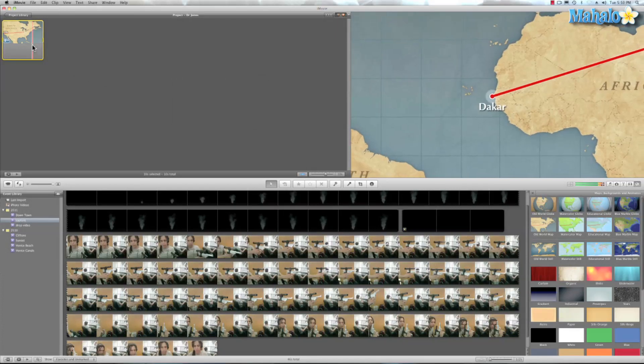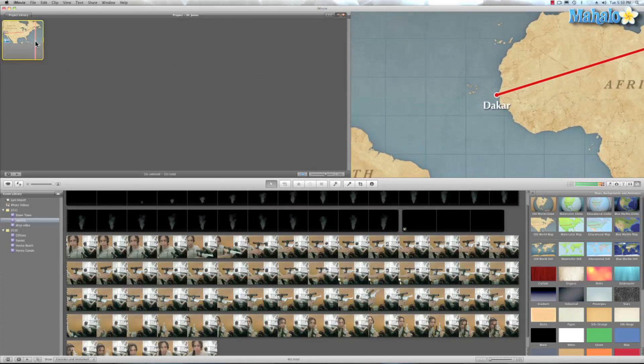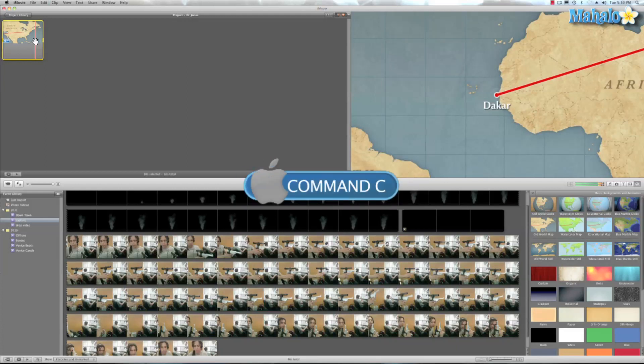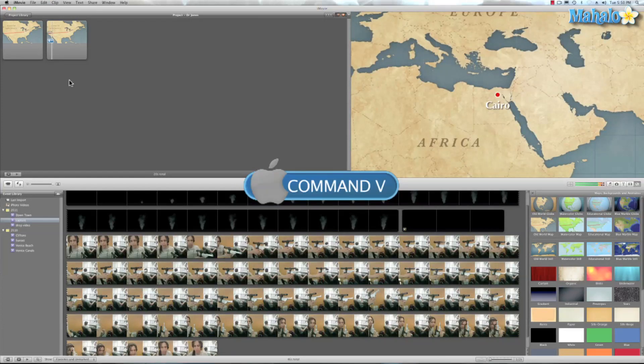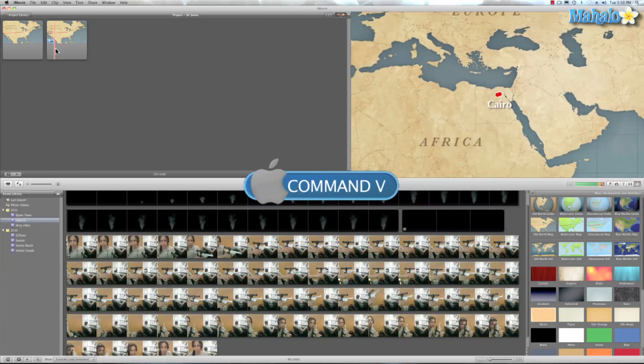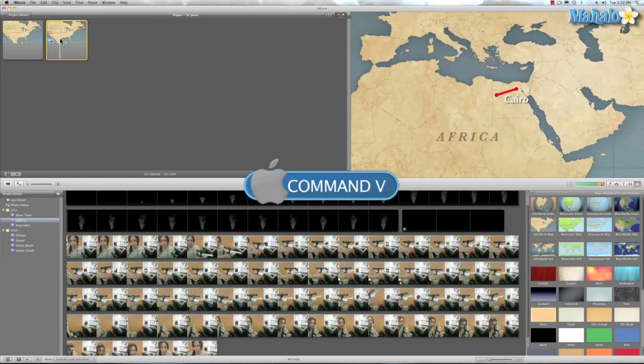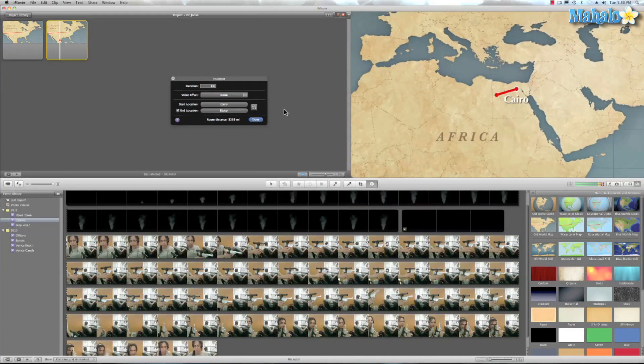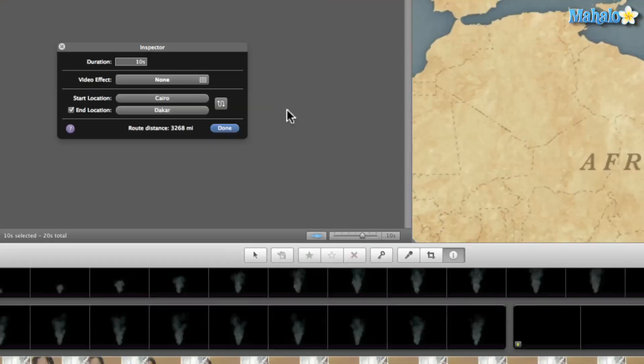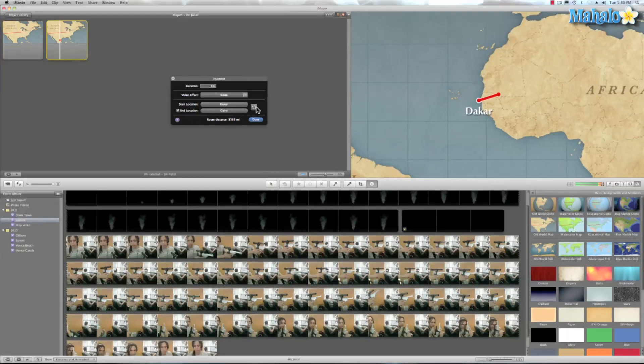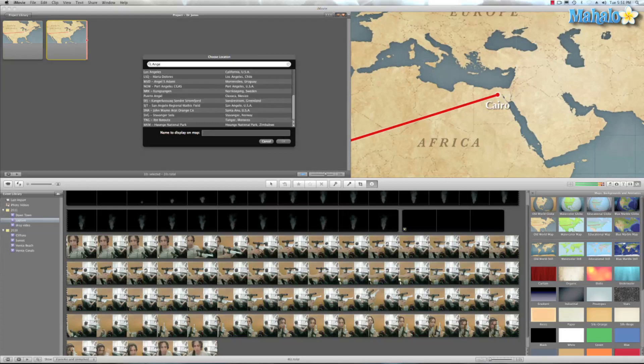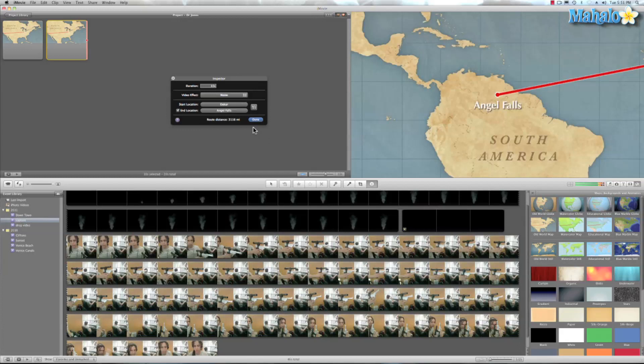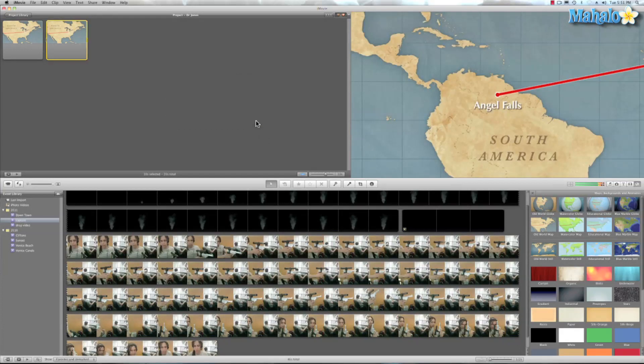And from there, we'll take this map, highlight it and hit Command C. And we'll move our cursor right over here and hit Command V to paste that map. So now what we'll do is, if you see the swivel line right here, we're going to hit that. And that's going to switch our start location. And for our end location, let's say Dr. Jones has to go to let's look up Angel Falls. That's a kind of a cool location. Angel Falls, Venezuela. All right. And we'll hit OK.